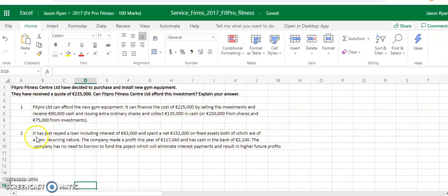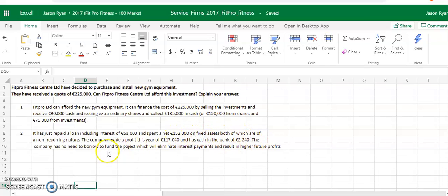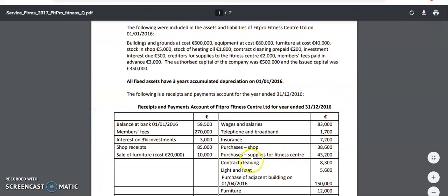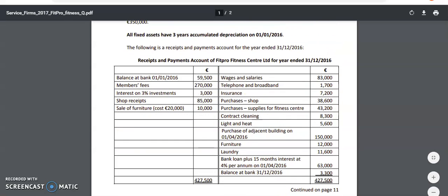They've just repaid a loan including interest of $63,000 and spent a net of $152,000 on fixed assets, both of which are non-recurring in nature. So what they mean by that is that the fixed assets we have here, such as the purchase of the adjoining building and the furniture.